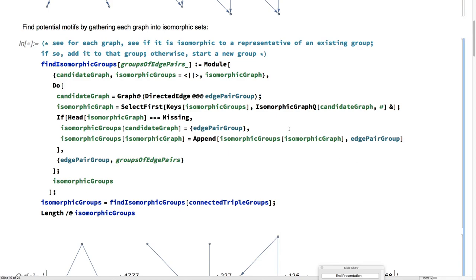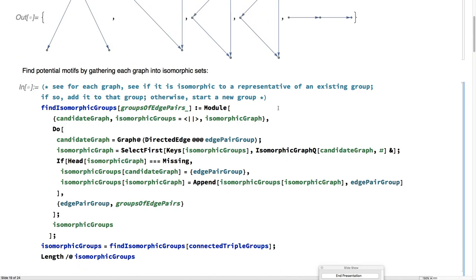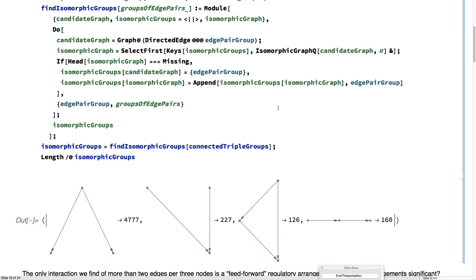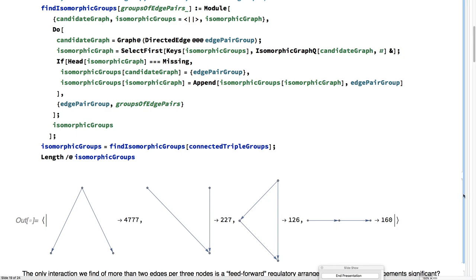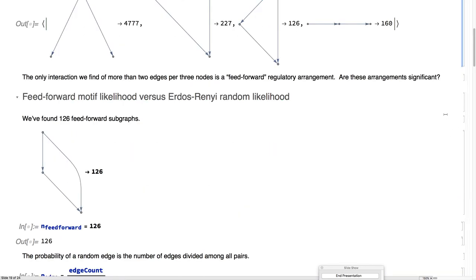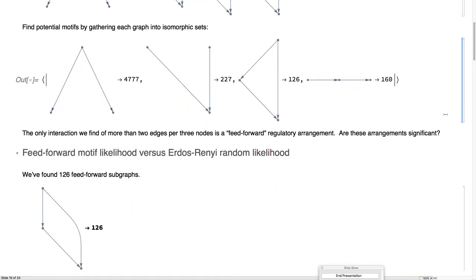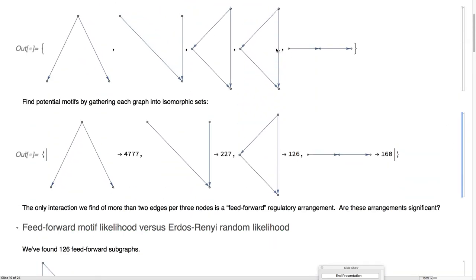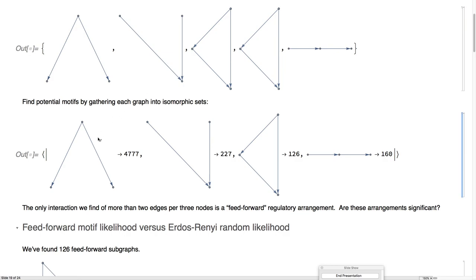This is kind of neat, just by saying, for each edge pair group, for its graph, find the first isomorphic group that's like it. If we don't find one, it's a new group, otherwise appended to its existing group. We find that here that the only three node isomorphic set that isn't just two edges is this feed forward pattern where there's an edge connecting to the end and one happening in the middle.